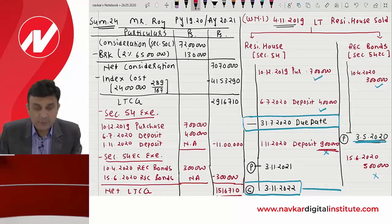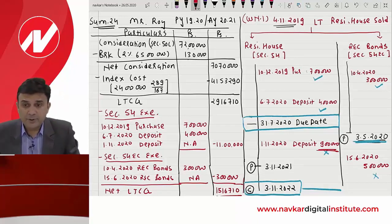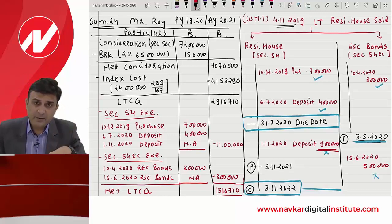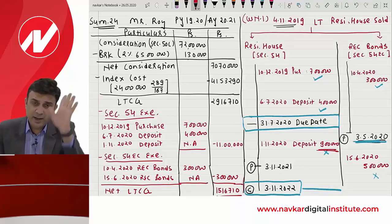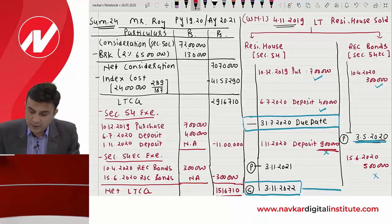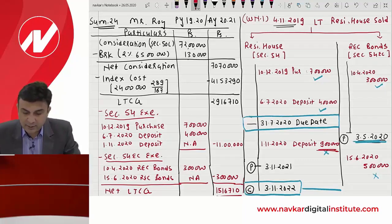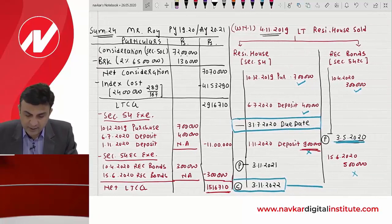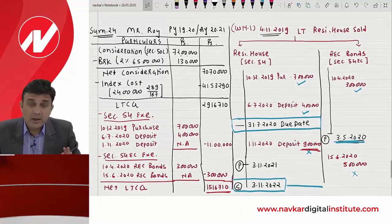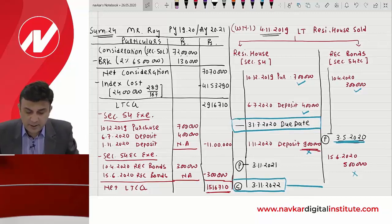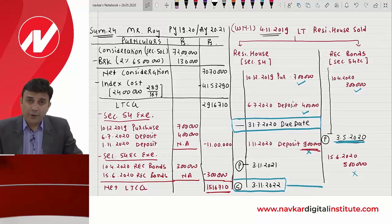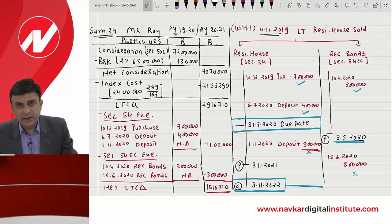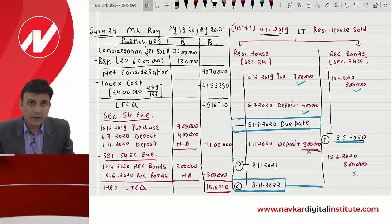यह sum में दो नए fundamentals आये: (1) After 6 months अगर NHAI/REC bonds में invest करो तो 54EC का exemption नहीं मिलेगा। (2) After due date of filing of return अगर deposit करवाओ तो exemption नहीं मिलेगा — but up to due date deposit करवाओ तो exemption मिलेगा। Friends, this is a classical sum — इससे difficult institute कुछ नहीं करेंगे। One more difficult practical remaining which I will cover in the next lecture. Thank you very much.